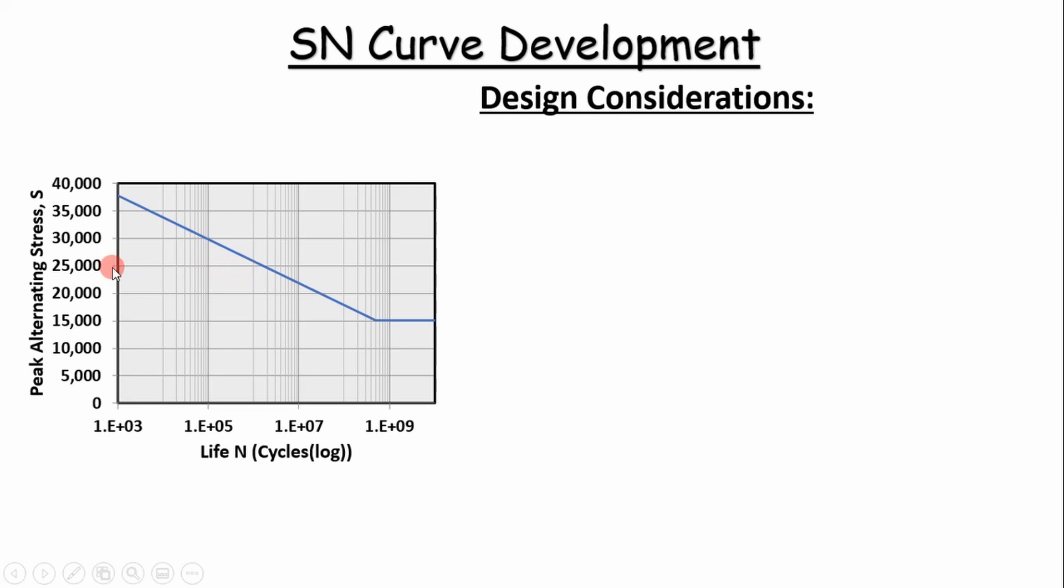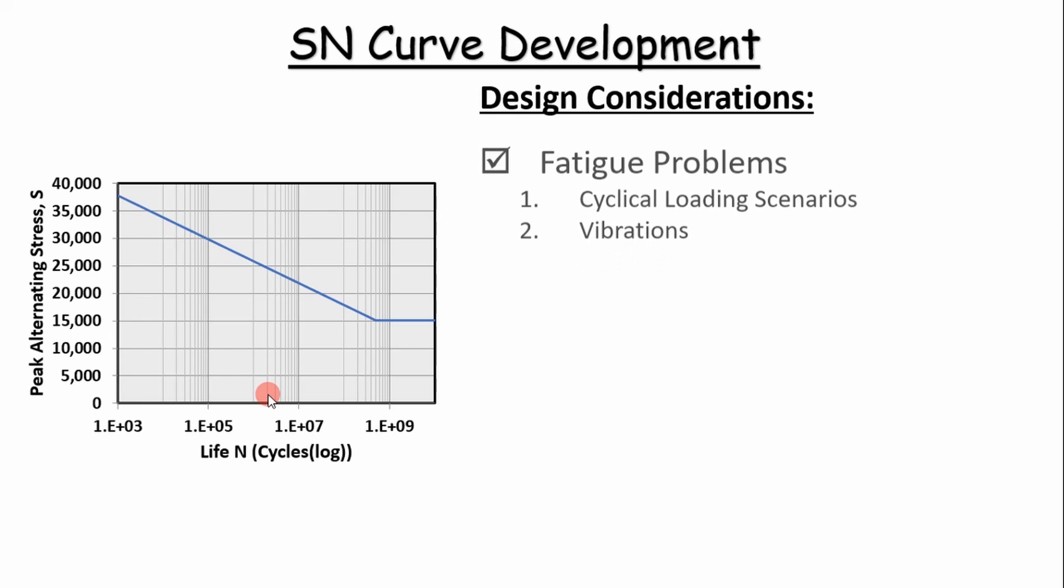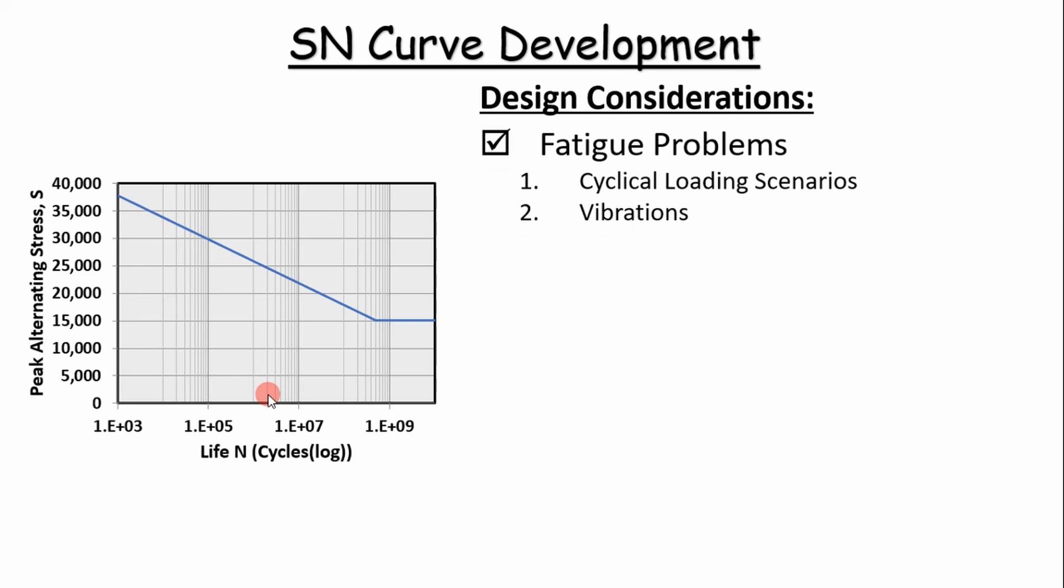you start here and then you cross over and you go down and you read your number of life cycles or the expected life cycles that your part will survive. So why is this important? Well, it's important for fatigue problems, specifically cyclic loading scenarios and vibrations.